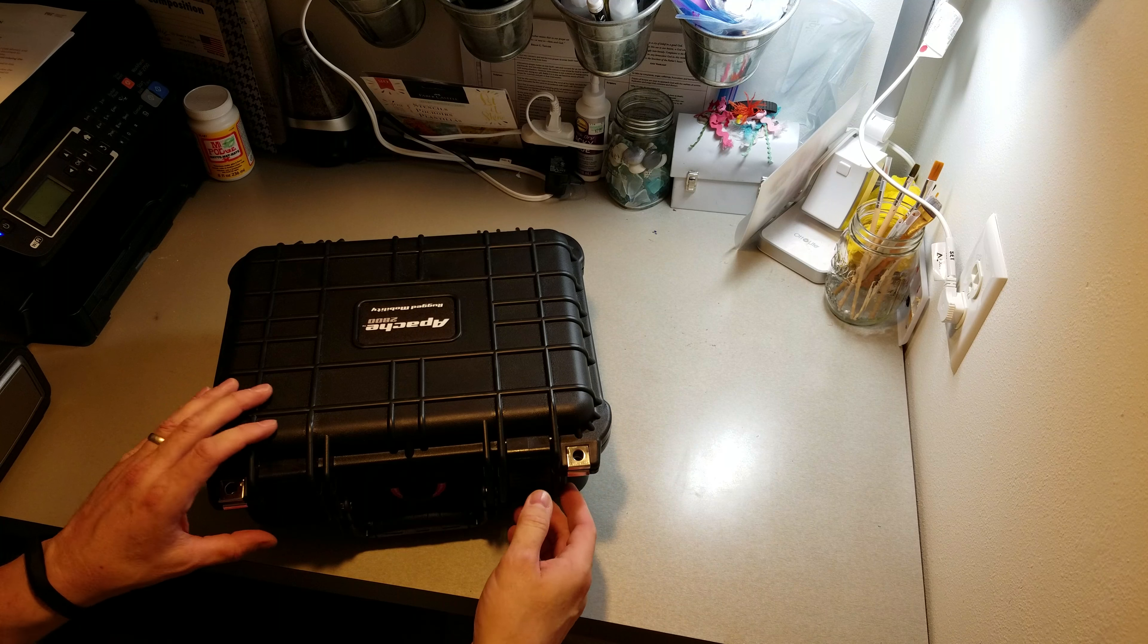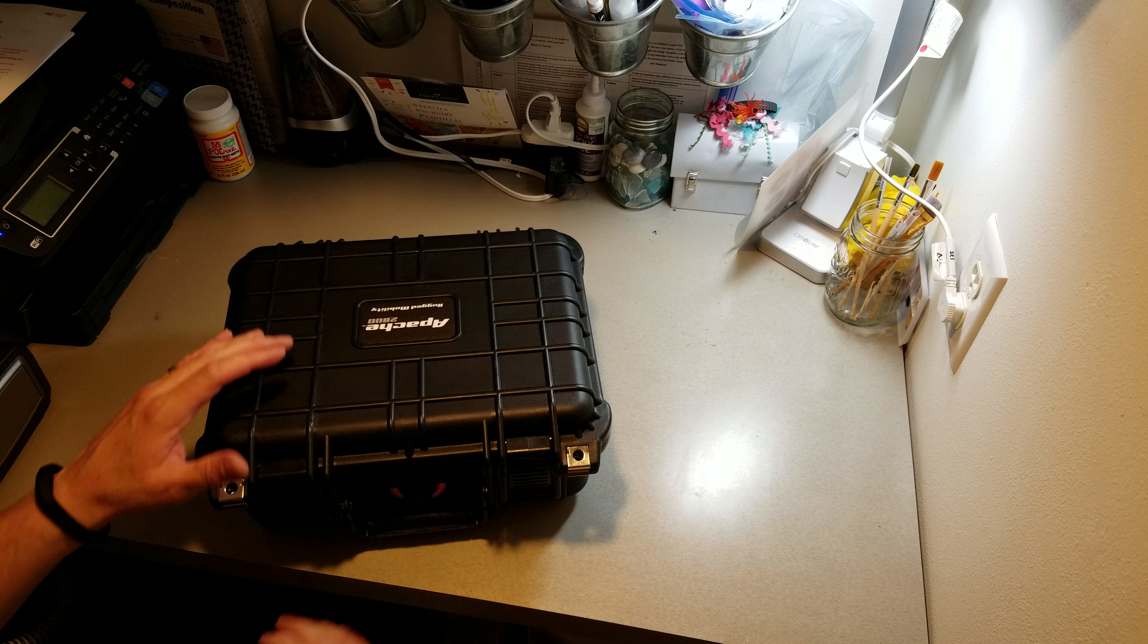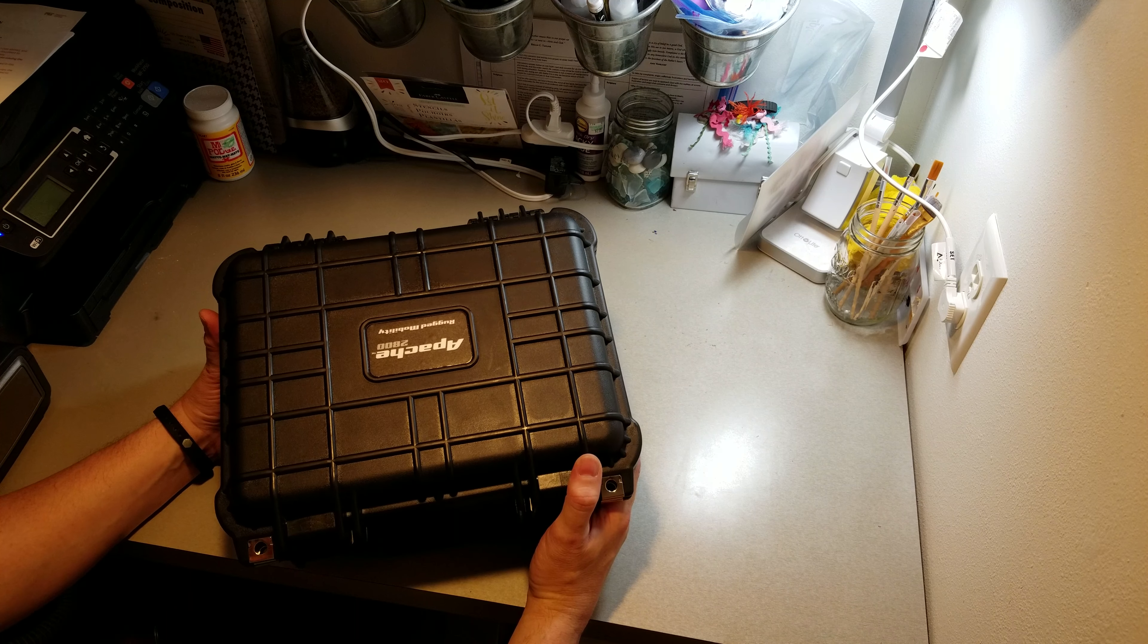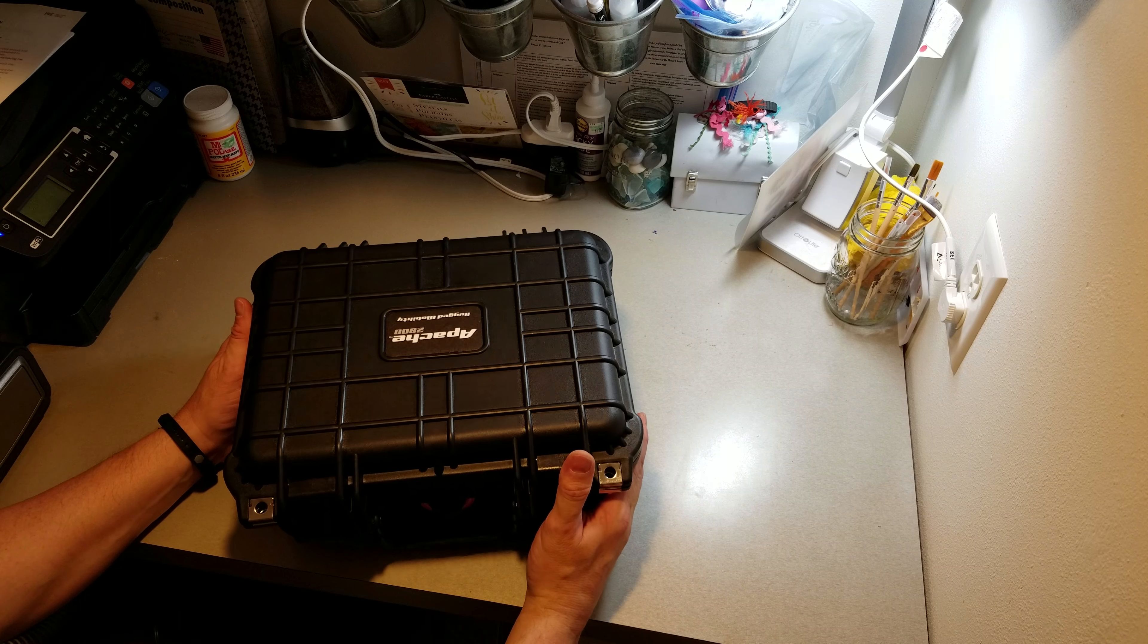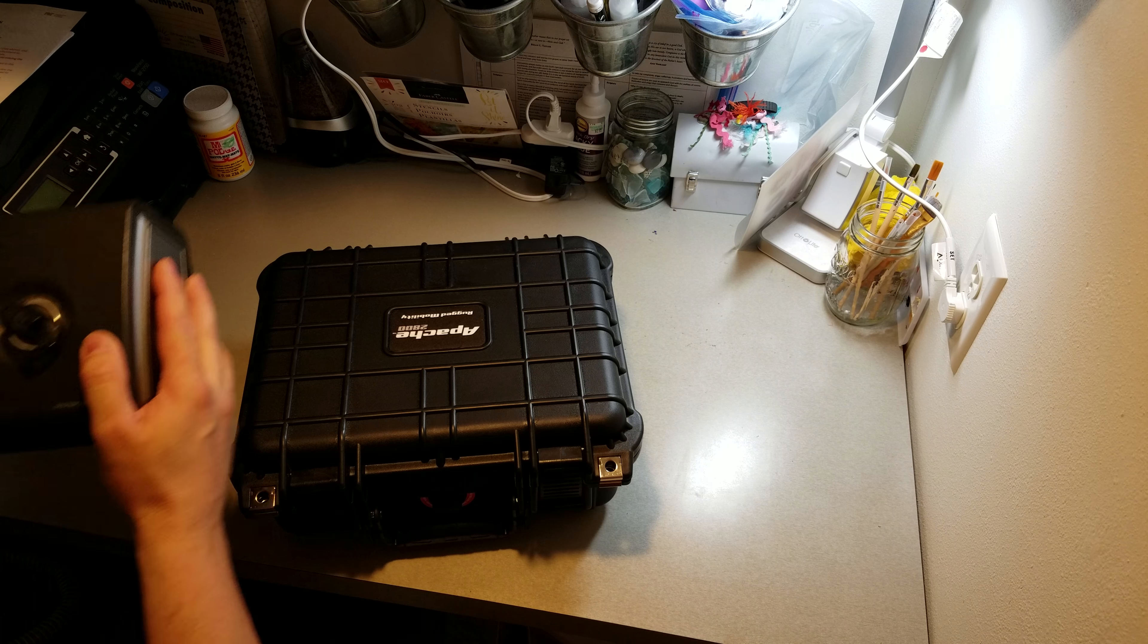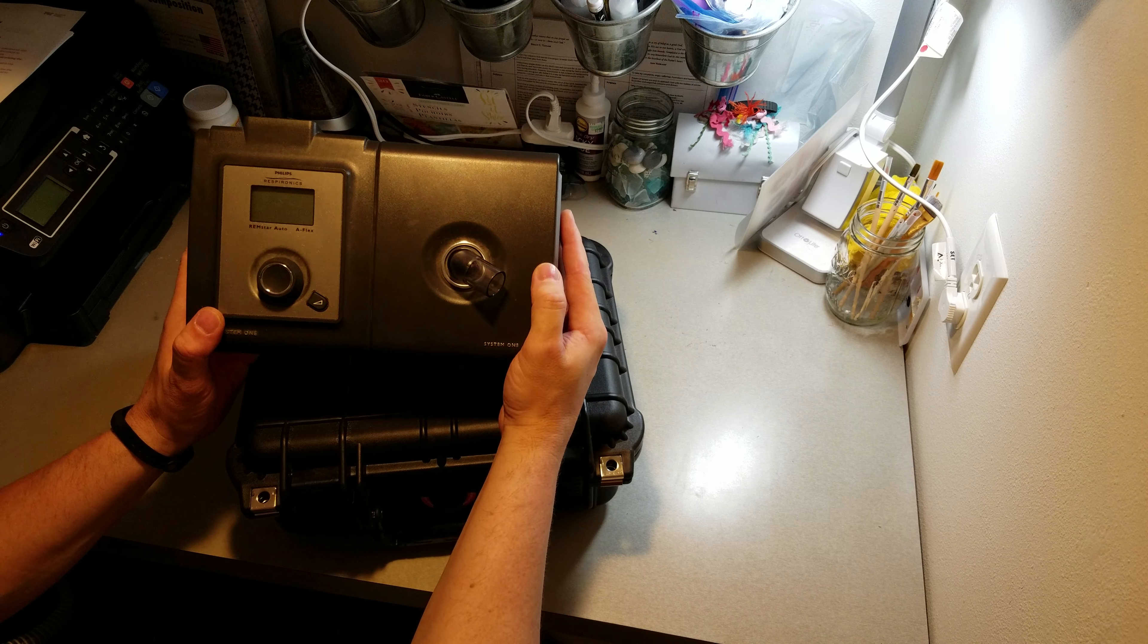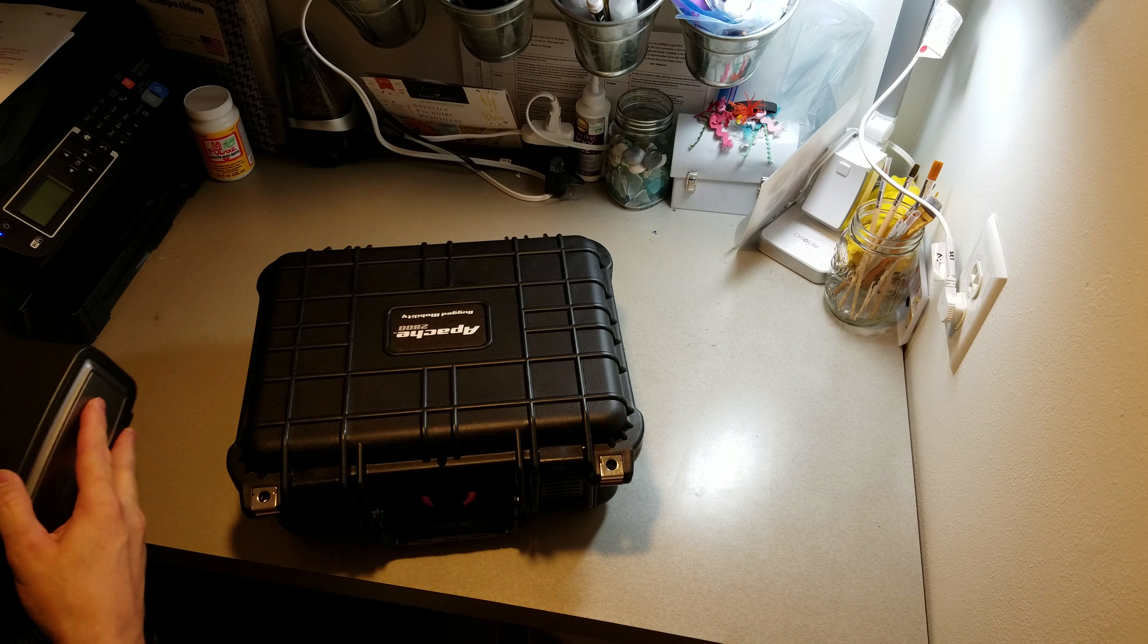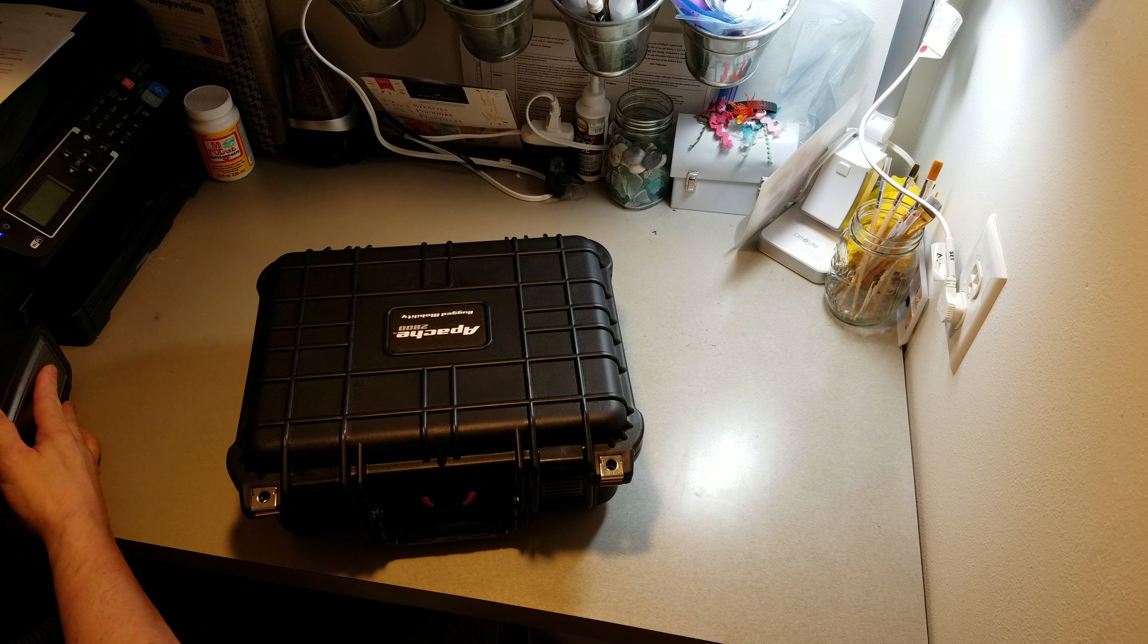So let's see. The reason I bought this case was for a CPAP machine, a Philips Respironics. I like to do a lot of outdoor type stuff, kayaking, camping, whatnot.